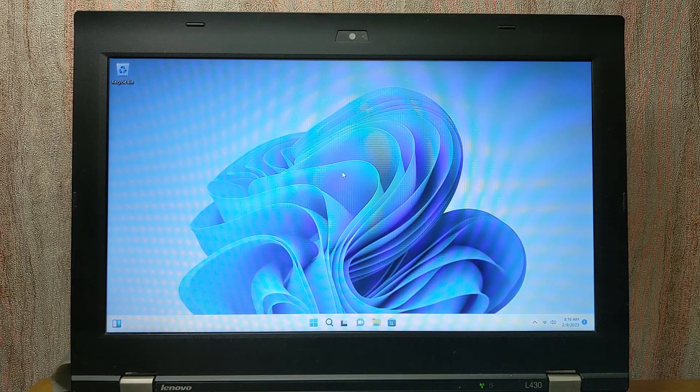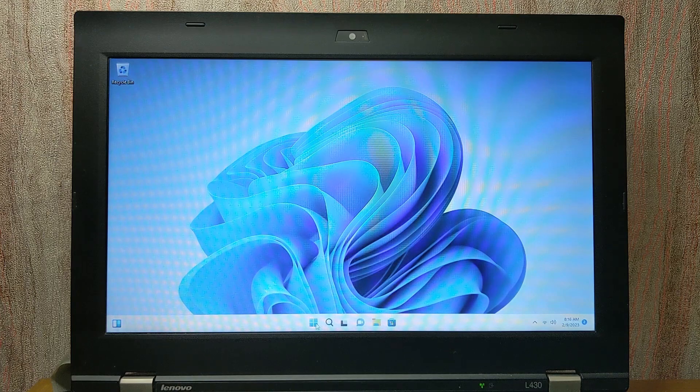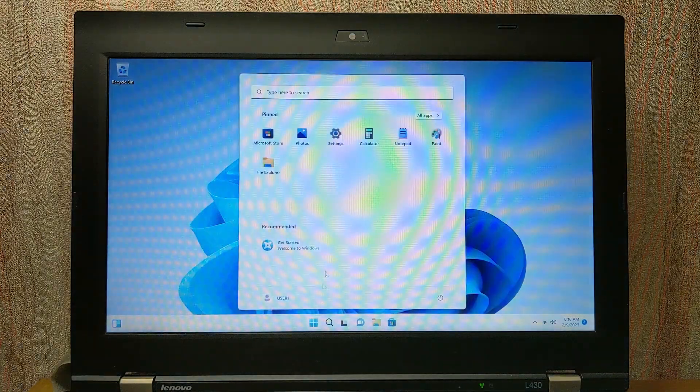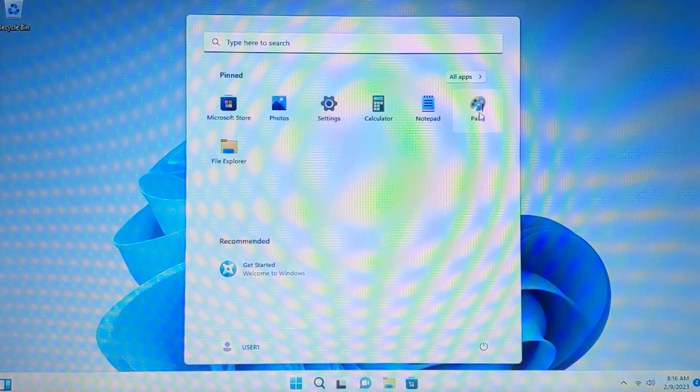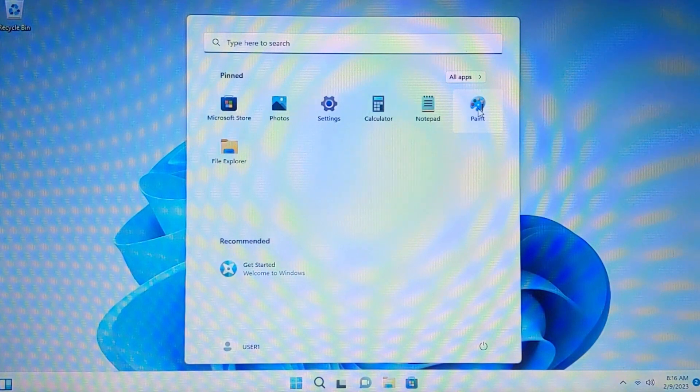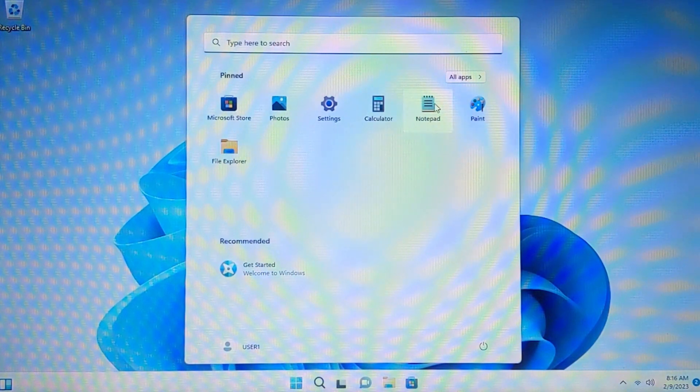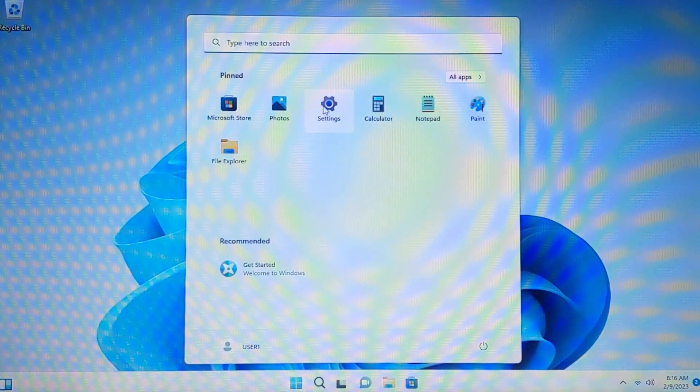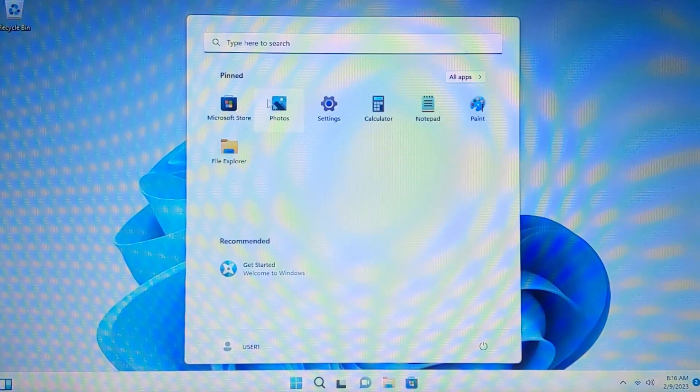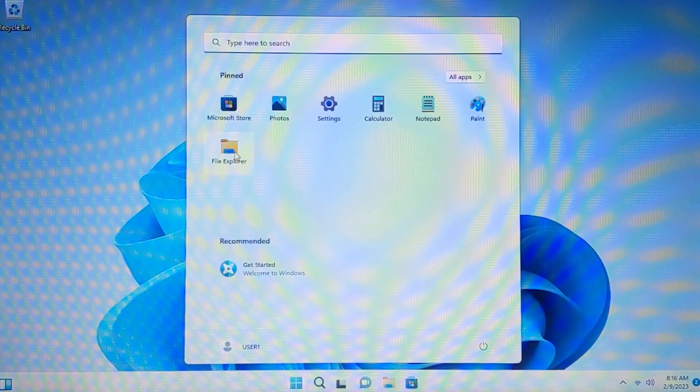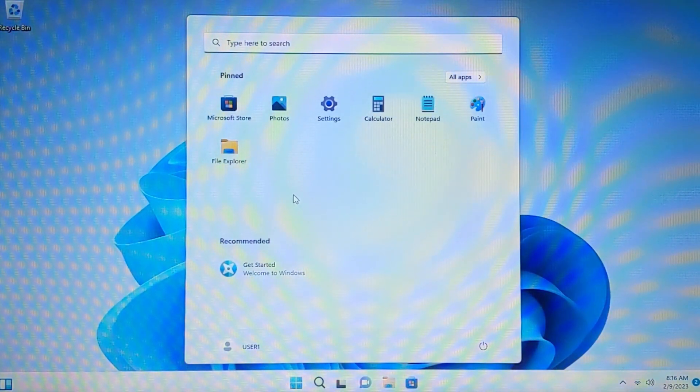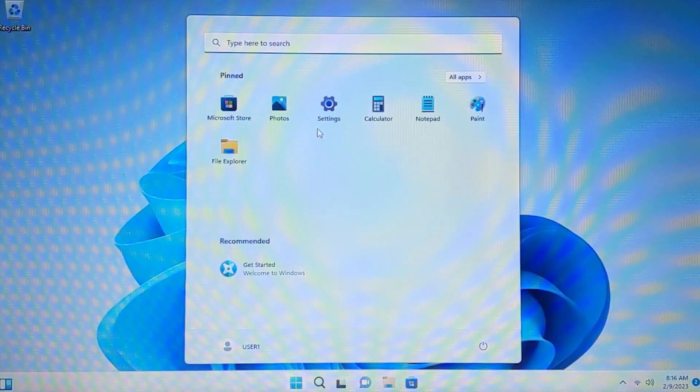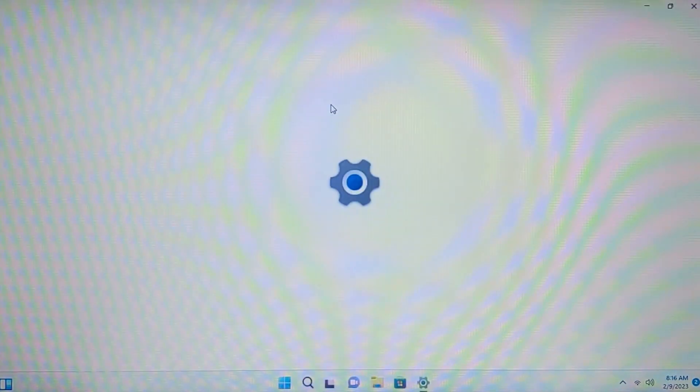My friends, we finally are in Tiny11 in Windows 11. So, if you click here, you may see that we have only the basic apps. Paint, Notepad, Calculator, Settings, Photos, Microsoft Store and File Manager. As you can see, we don't have Microsoft Edge browser. So, we can click on the settings.